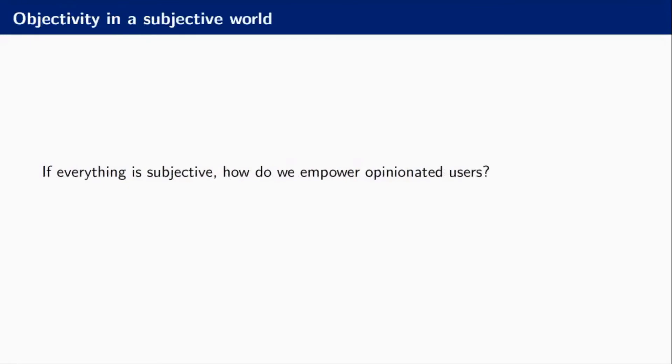If everything is subjective, if everything is postmodern and relative, how do we empower users who have different sensibilities than we have? How do we empower users who have different opinions about the world?